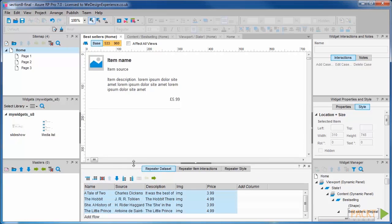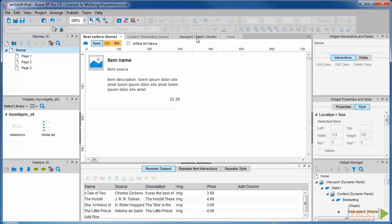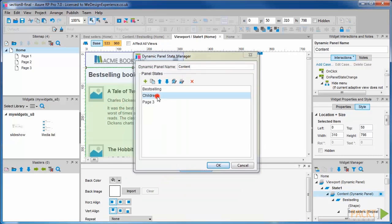We're going to use the generic book images we used for the children's listing. So we can just copy these from that repeater.